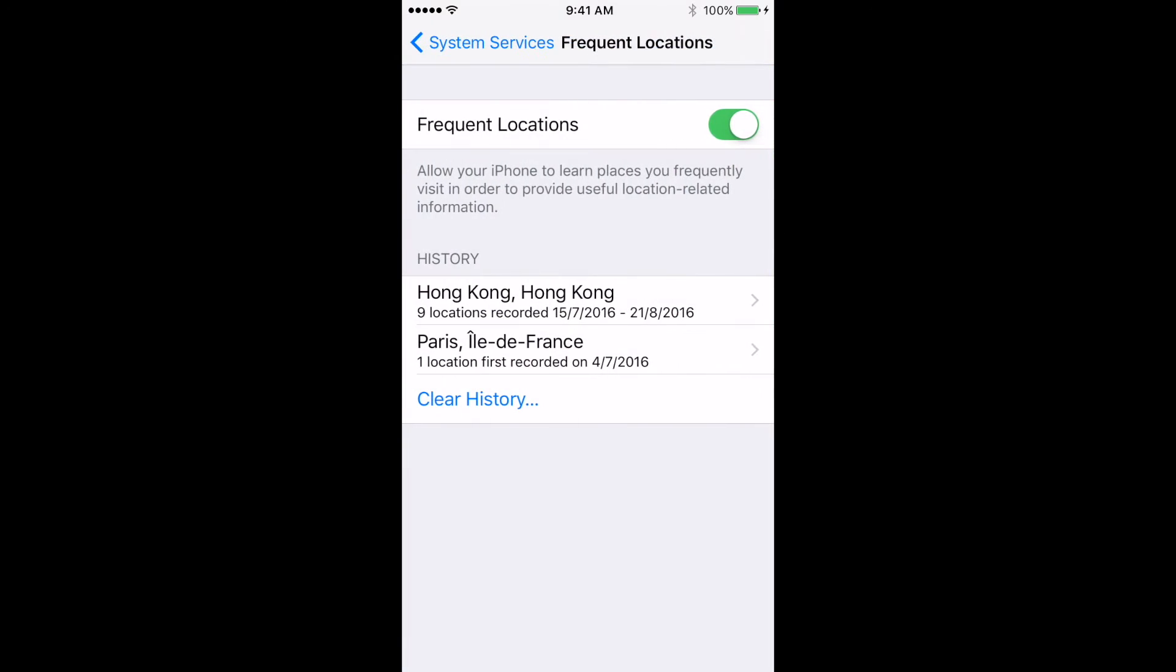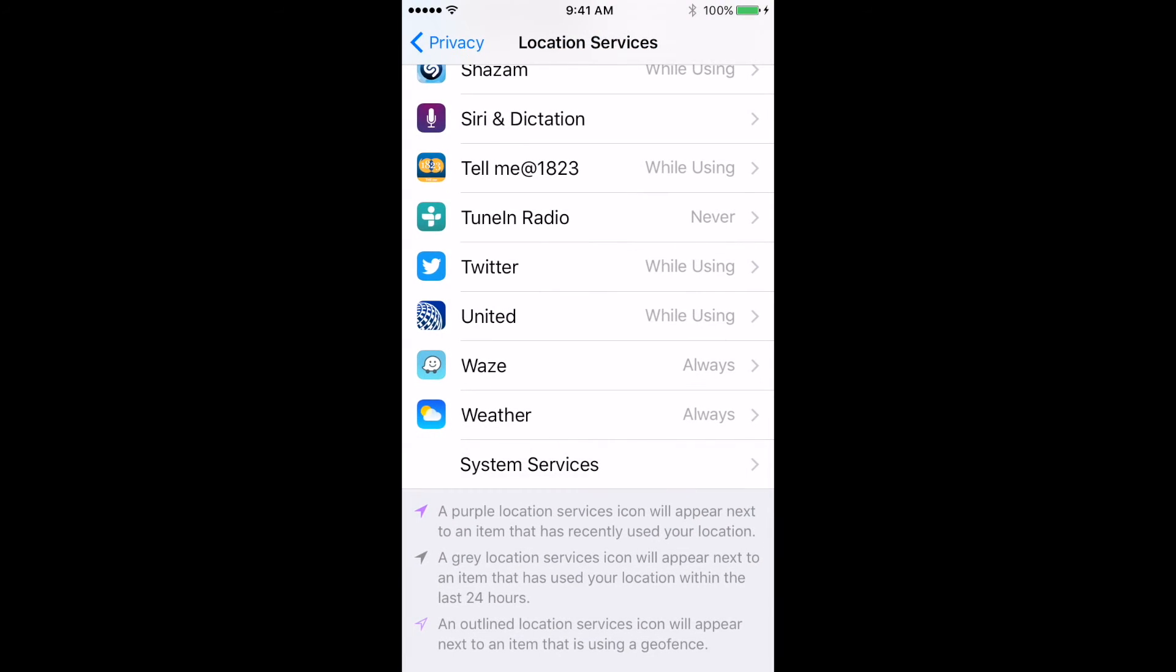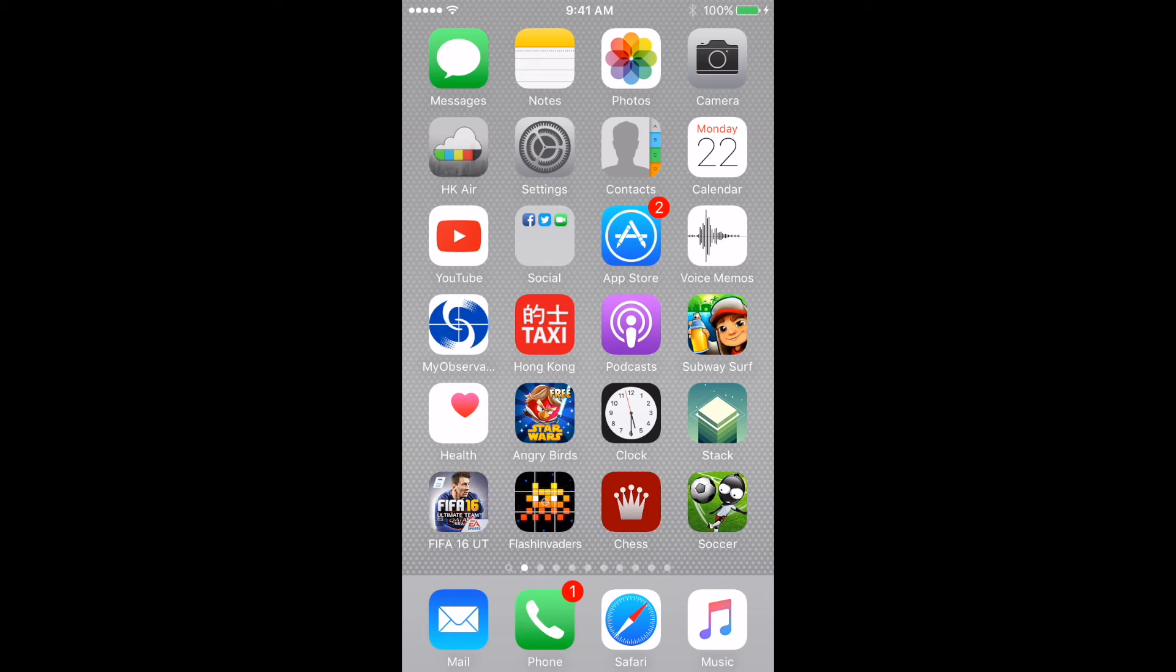If you want, flip the on-off button there next to Frequent Locations, and this feature will be turned off. This feature can't be viewed by anyone unless they get access to your phone, but if they do get access to your phone, they can track where you've been.